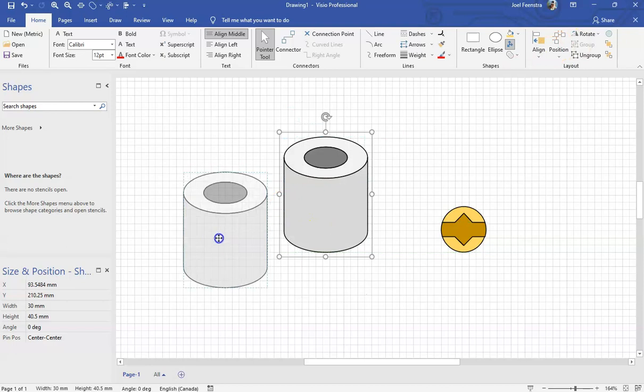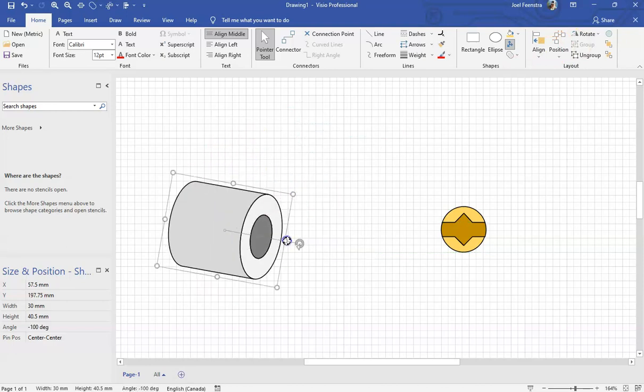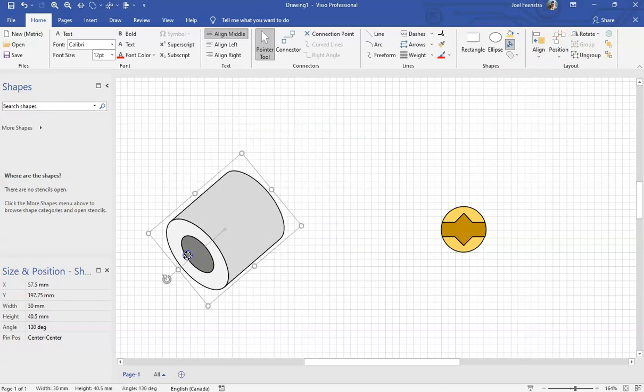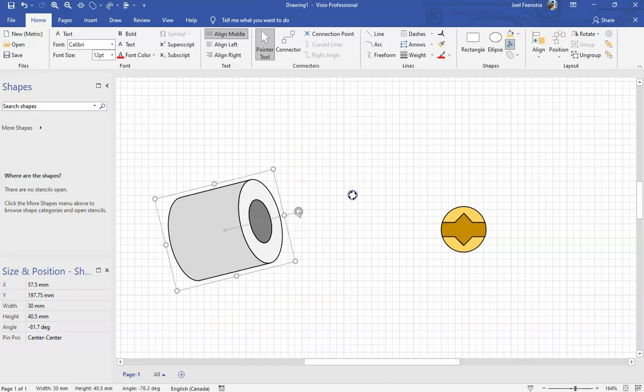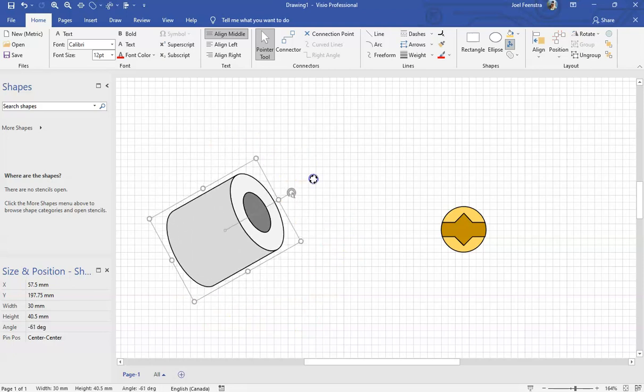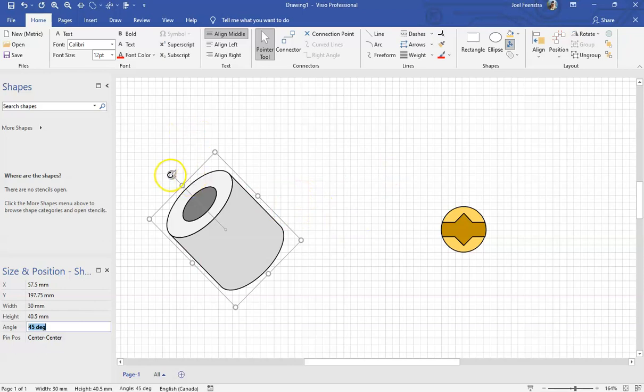Not only can we start dragging it around, we can also start to rotate it. Look at that, we can spin that thing around. We can align this thing off on angles. We can actually use, remember that size and position that we've introduced before. If we wanted this thing to be a cylinder at 45 degrees, we could type in 45 degrees and this thing is going to go off to that sort of an angle over there.